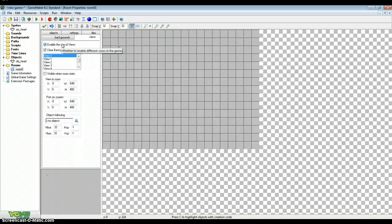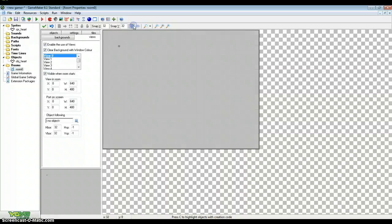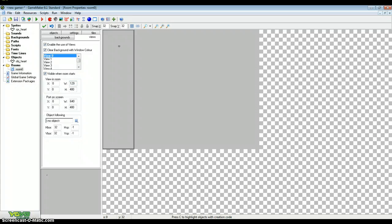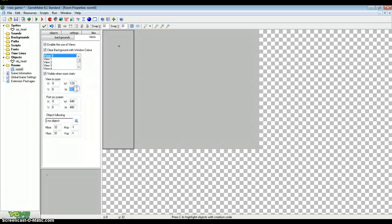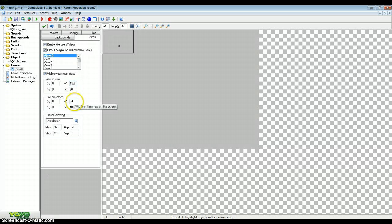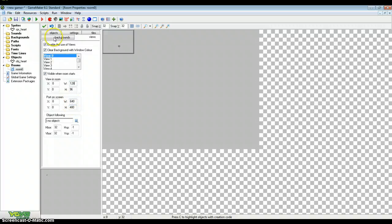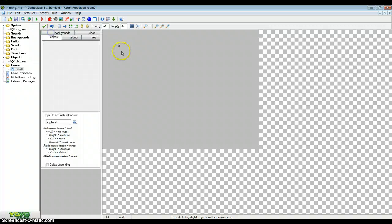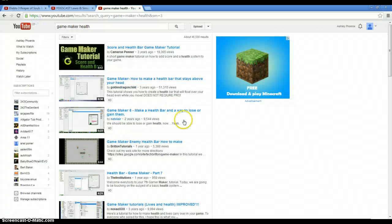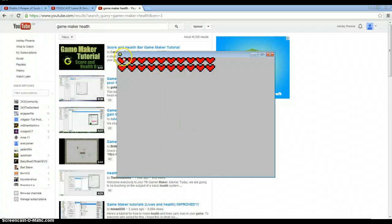So enable views. Enable views and visible when room start. And change the view in room to 128 by 96. Well that's just mine. 128 by 96. And the port on screen should be kept to 640 by 480. Now with this our object should be right at the top left. So here we go you can see the hearts now.